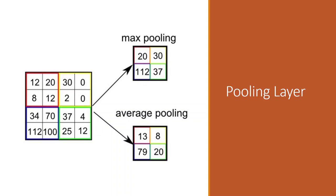Pooling layer involves selecting a pooling operation much like a filter to be applied to feature maps. Two common functions used in the pooling operation are average pooling and maximum pooling. Average pooling calculates the average value for each patch on the feature map. Max pooling calculates the maximum value for each patch of the feature map. The result of using a pooling layer and creating a pooled feature map is a summarized version of the features detected in the input.